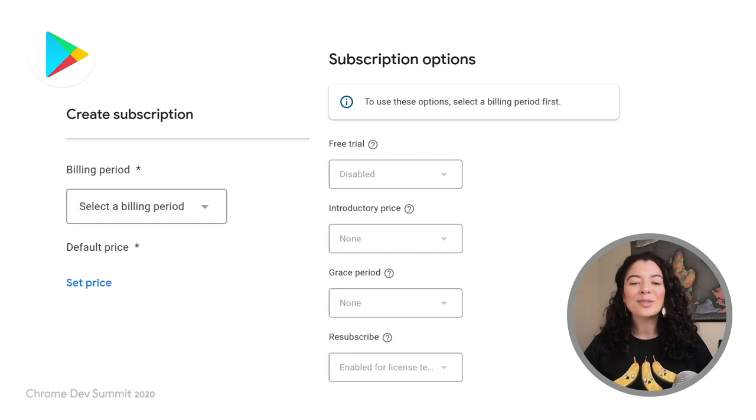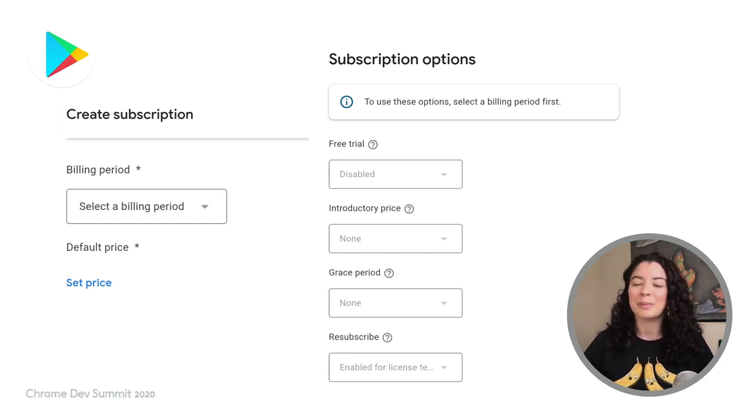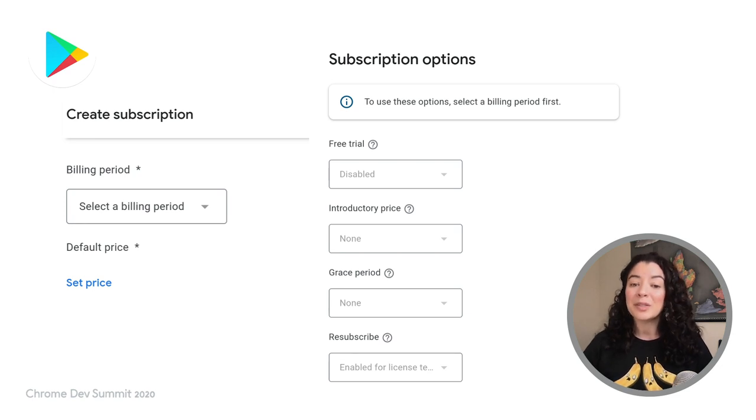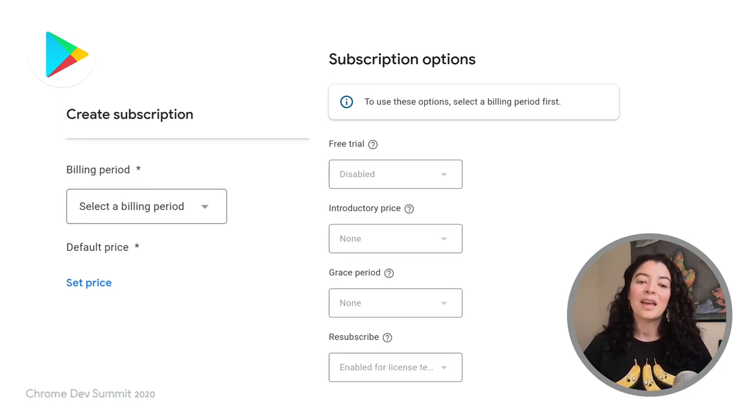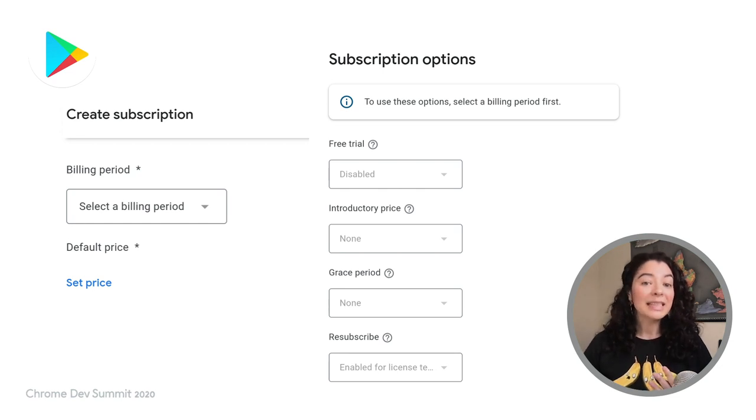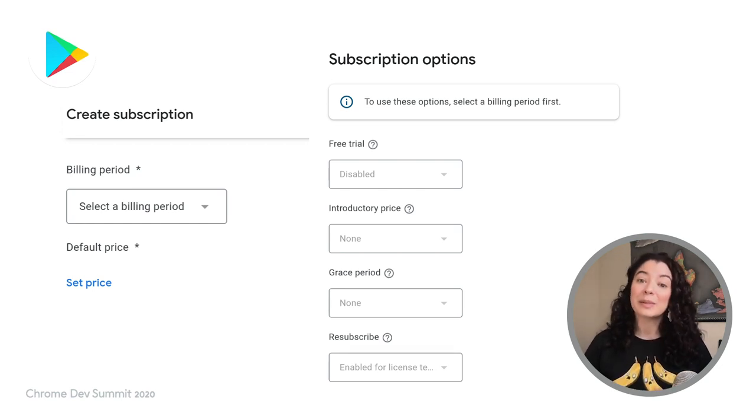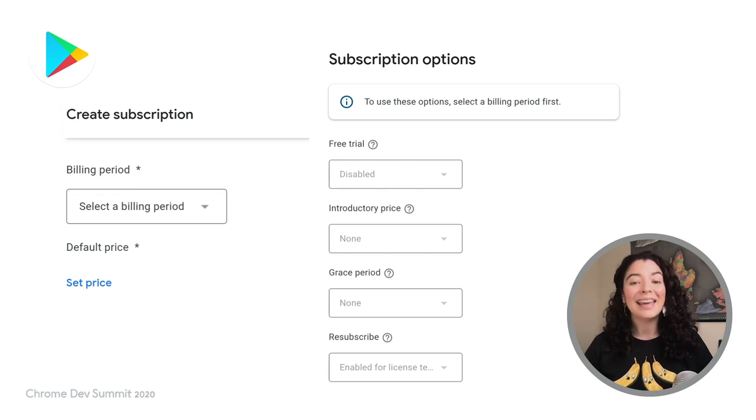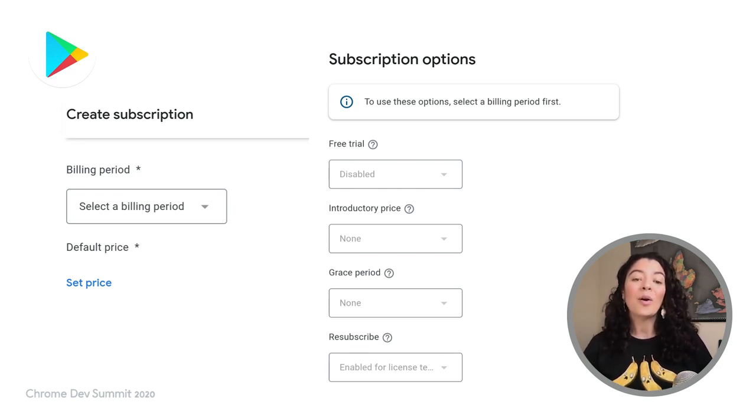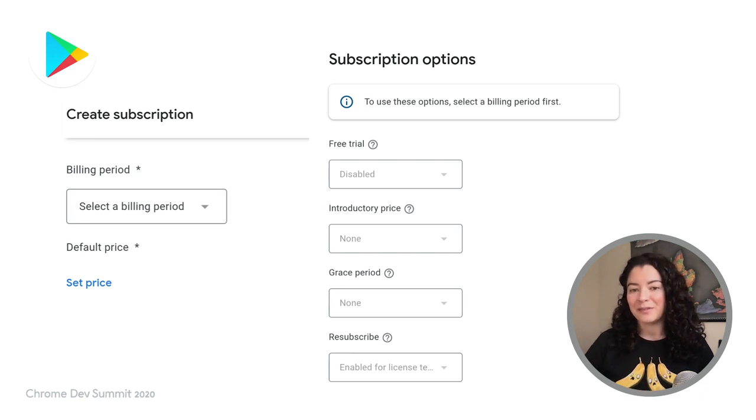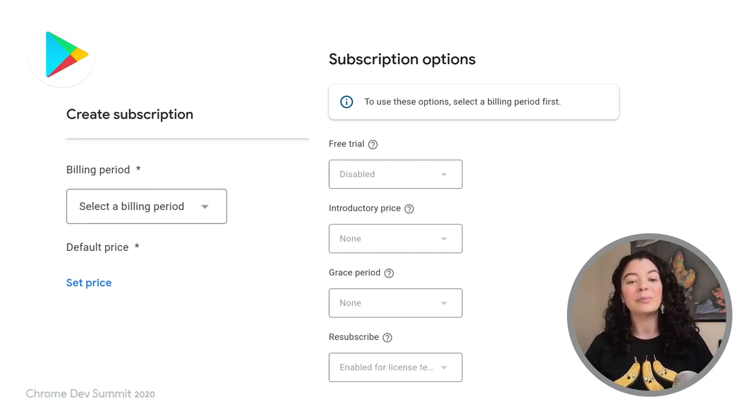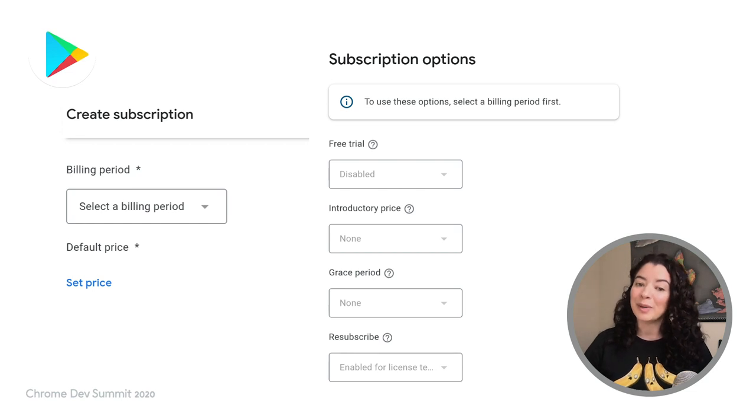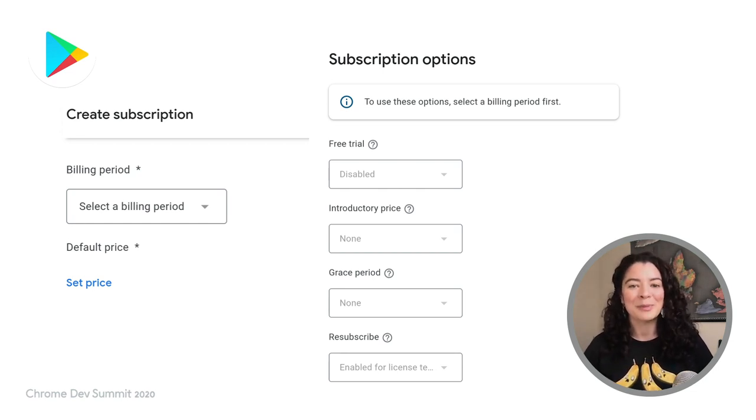We could also offer special features like secret ingredients via a subscription. Subscriptions are also set up in the products section. You'll need to add product ID, name, description, price, and a billing period. You can also list the subscription benefits and if you want, you can add a trial period, an introductory price, and a grace period for your subscription.